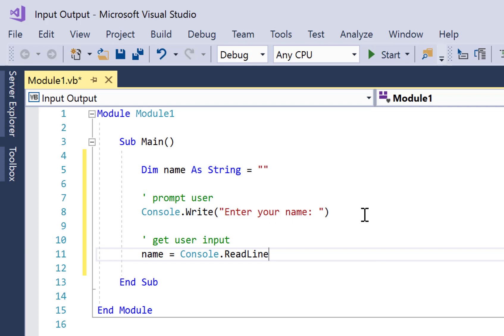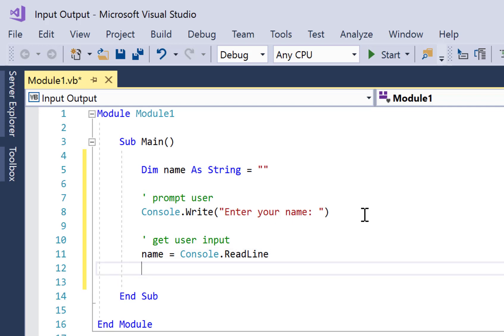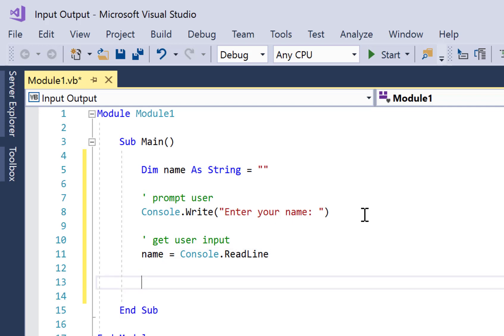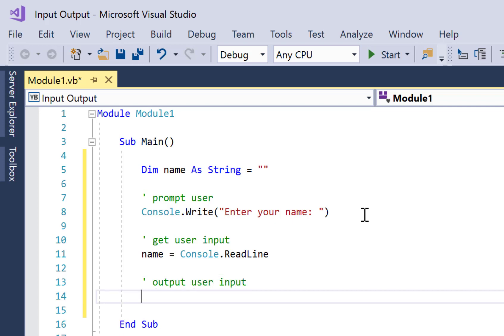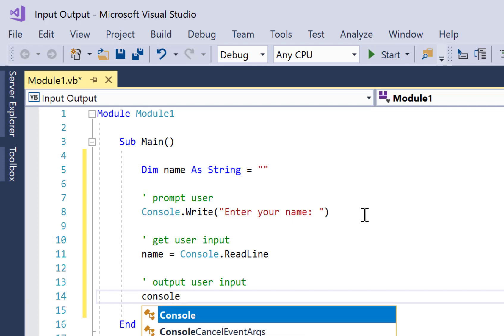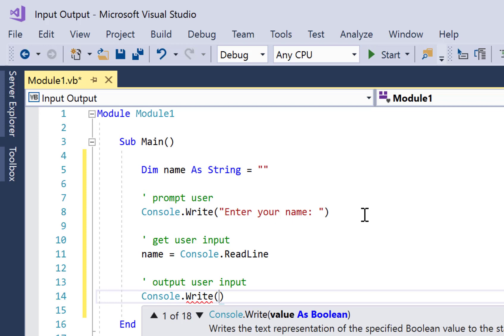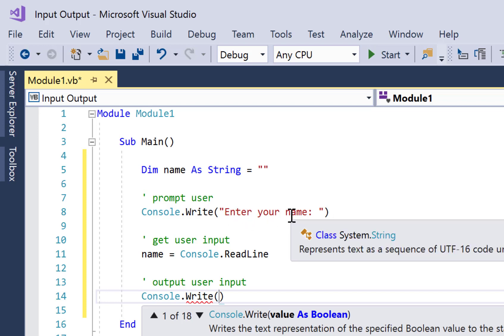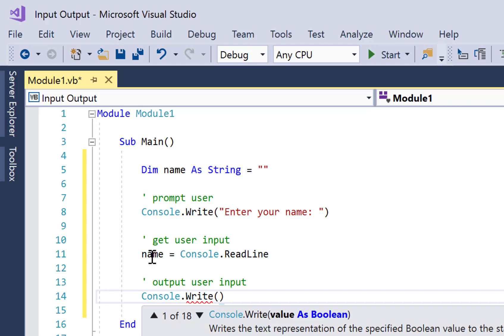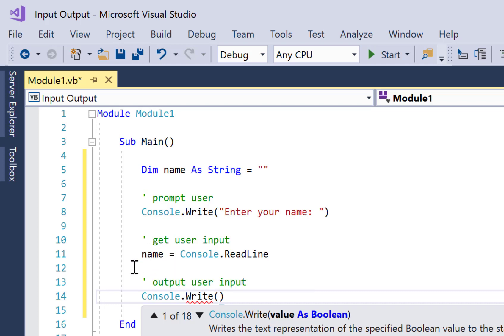Now we want to output that. So to output the user input, we're going to go Console.Write, like we did for the prompt with 'Enter your name', but this time instead of some hard-coded text which is up here in speech marks, we're going to put whatever contents are stored in this variable called name, which can change every single time we run the program. So I'm going to put name in there, noticing that I do not put speech marks around it.